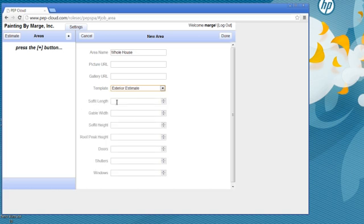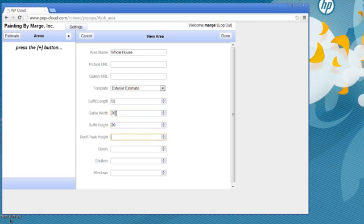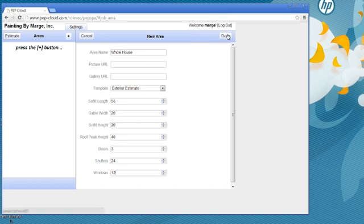Watch, only four measurements. The length, the gable width, the soffit height, the peak height. I can even tell it how many doors, how many shutters, and how many windows. And I'm done, I'm done with my estimate.